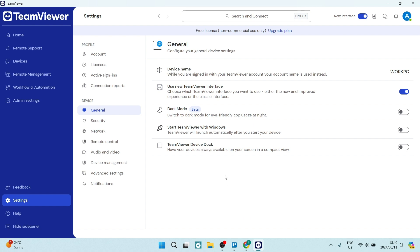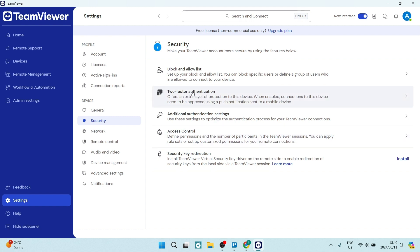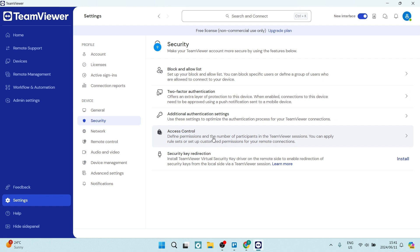Some of the important things here is, of course, security. You want to make sure that you're going in here and defining your security parameters, such as blocking certain people or users, also setting up two-factor authentication, and then defining your access control.